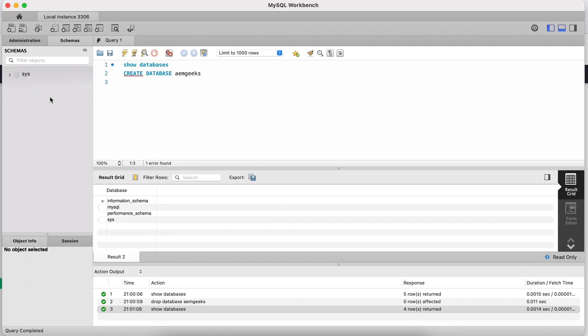I will create a database called 'aem_geeks'. I'm using MySQL Workbench — you can use the terminal on Mac, or the shell or command prompt on Windows. Workbench is better here because your primary objective is to learn form data model, not SQL.